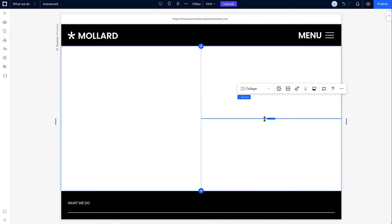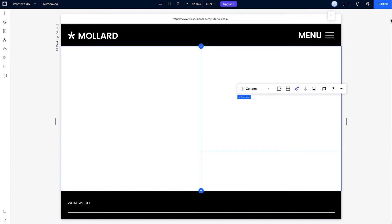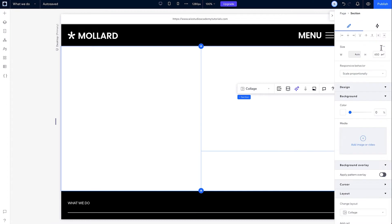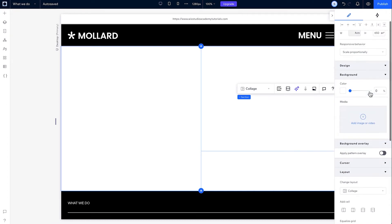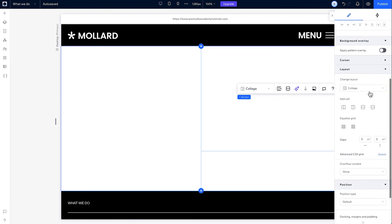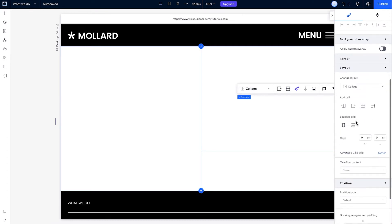Now, if I want to resize any grid cells, I'll click and drag these blue handles. To give the cells equal width or height, select the section and go to Equalize Grid.